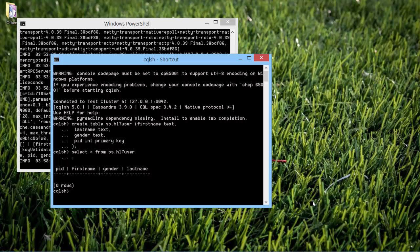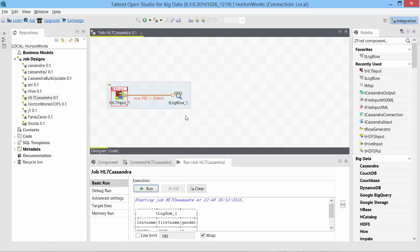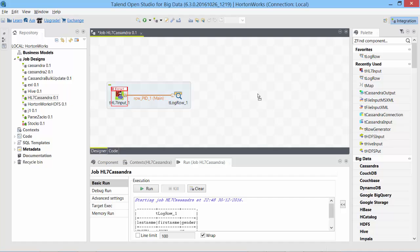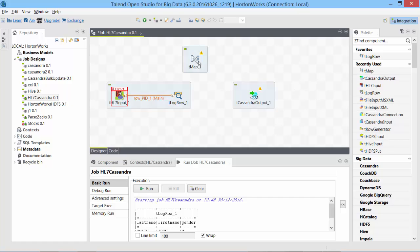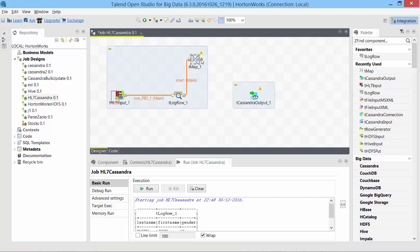I need a T Cassandra output to store this data. I also need to bring in data for primary key. For that, I need a T map so that I can transform the data. From T log row, I will send the data to T map, and from there we will send it to Cassandra once we have the data we need.